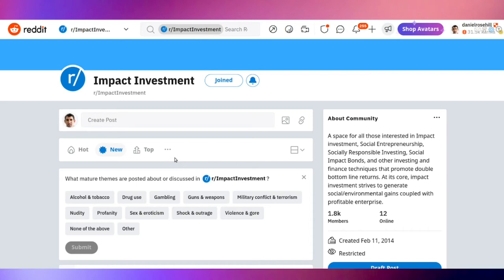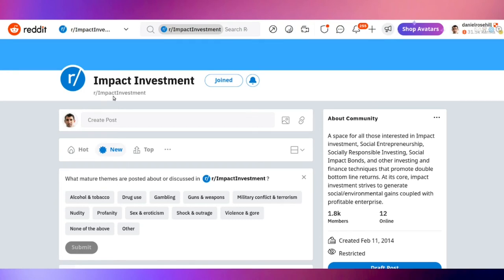There is one for Impact Investment, it's called r/ImpactInvestment. There's a capital I and a capital I there, just in case anyone didn't catch that. This one you do have to request to post, which means it's a restricted subreddit.